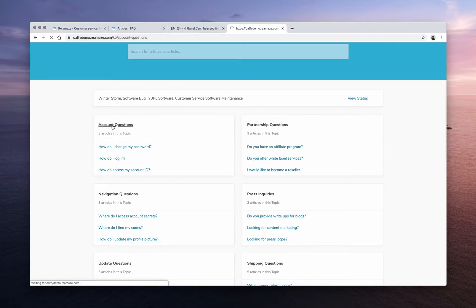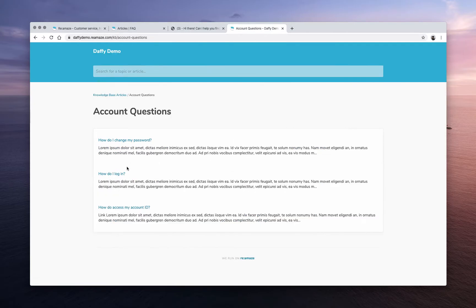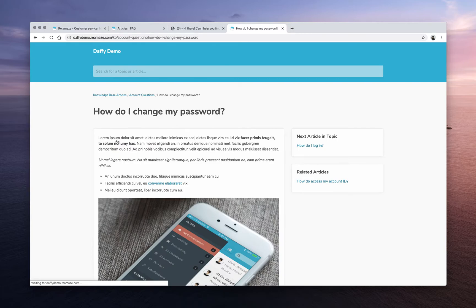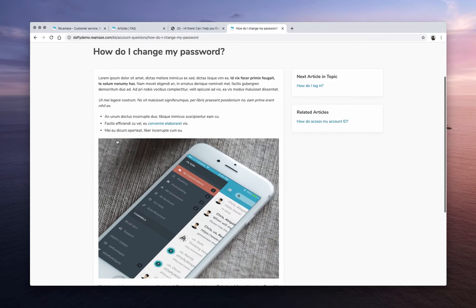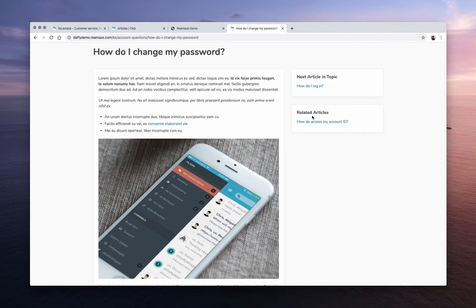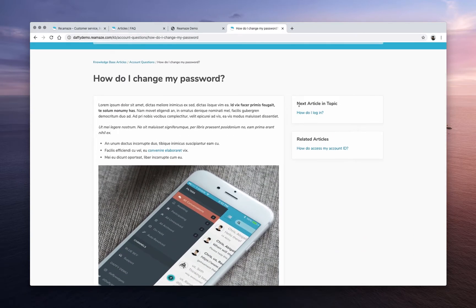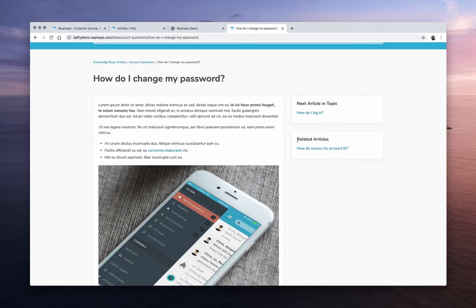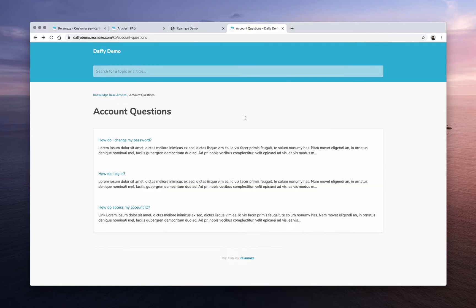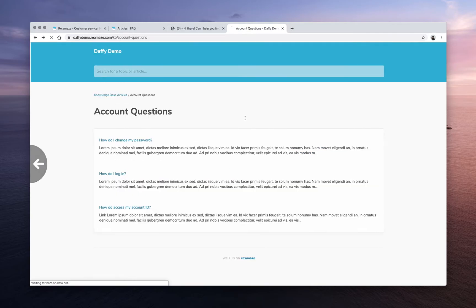But this is the public-facing site. And if I click on a specific topic, it'll take me to that list of articles. And if I click on an article, it'll show me that article. And then it'll show me what's next in this particular topic or any other related articles. And this is associated by the keywords that you've input.